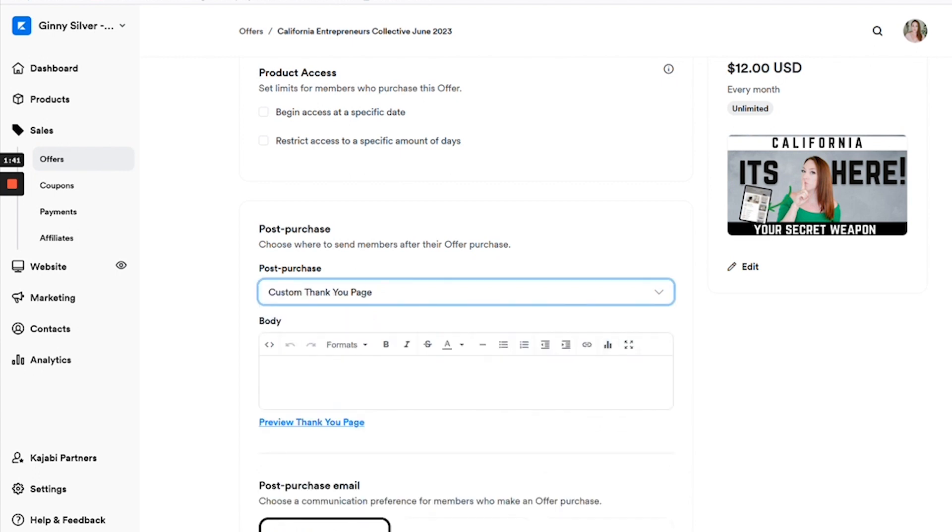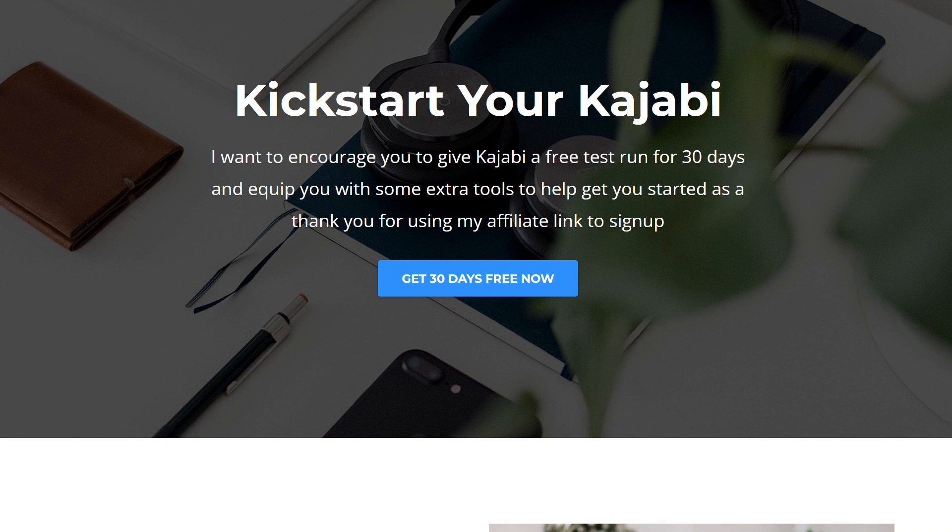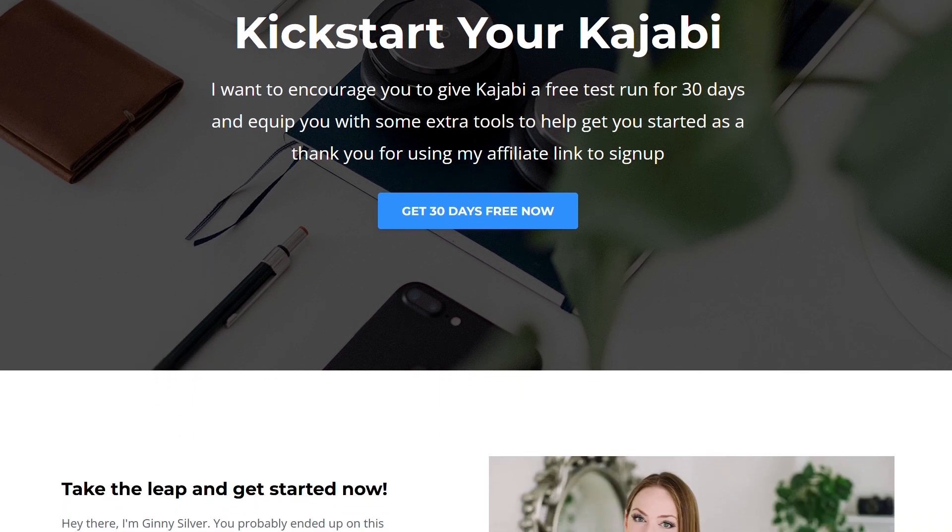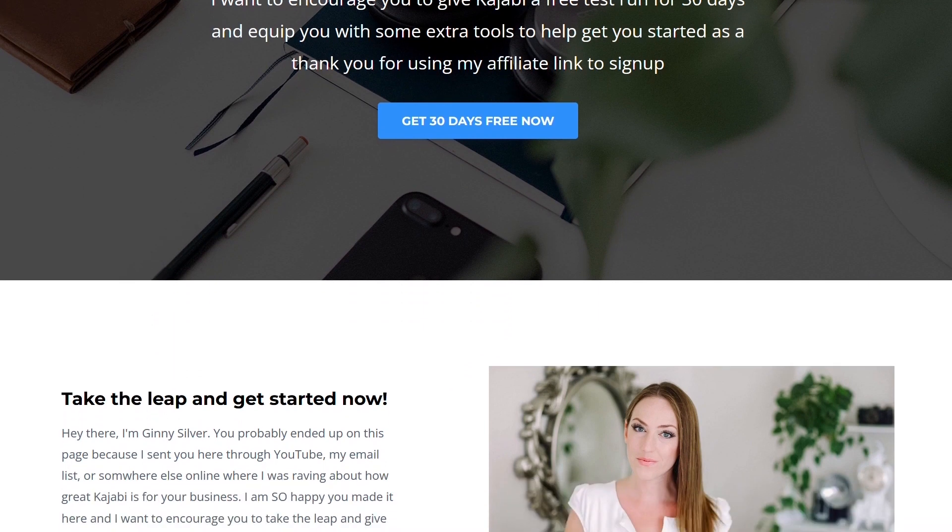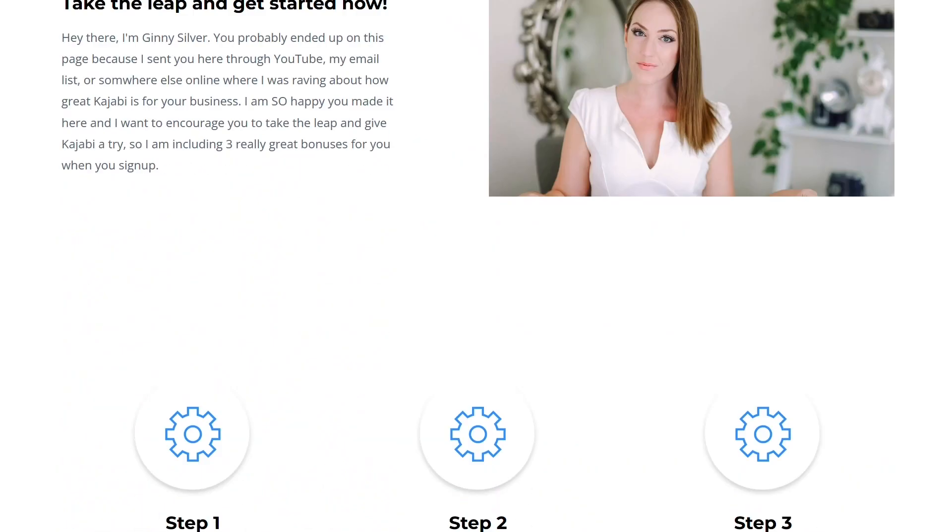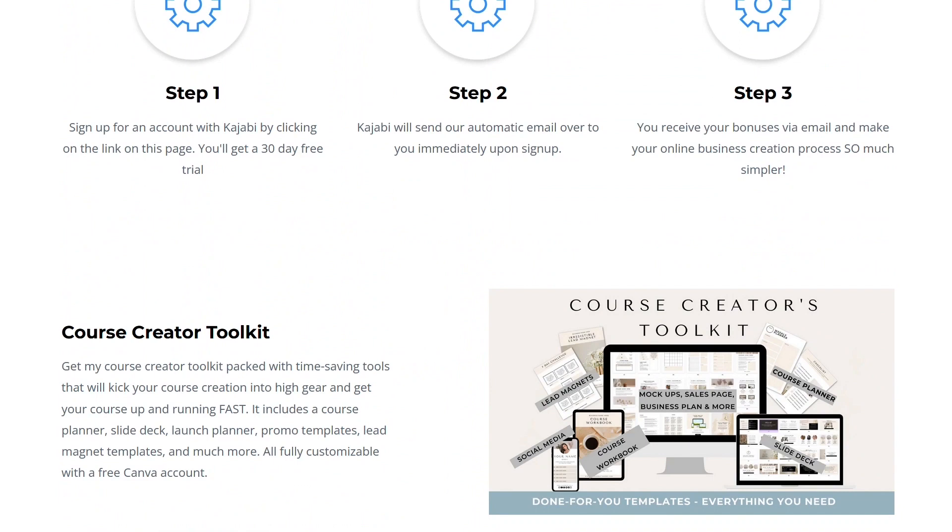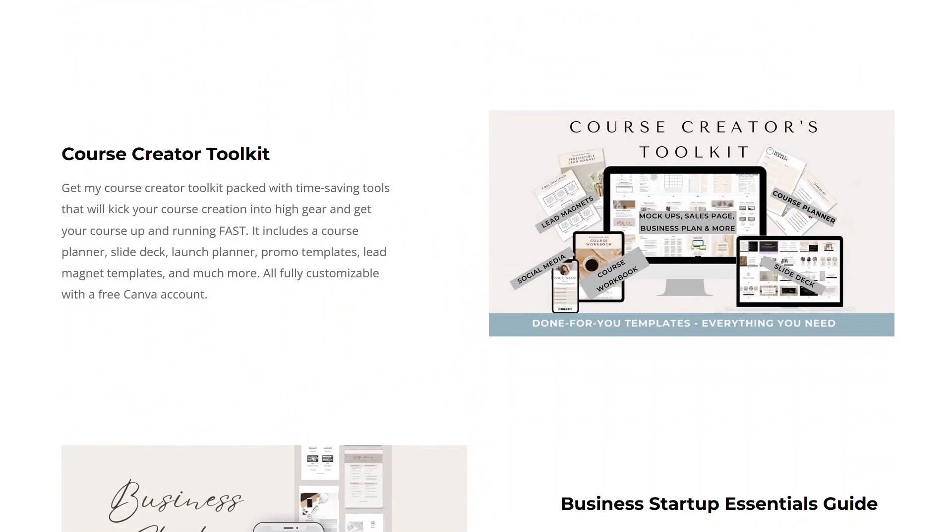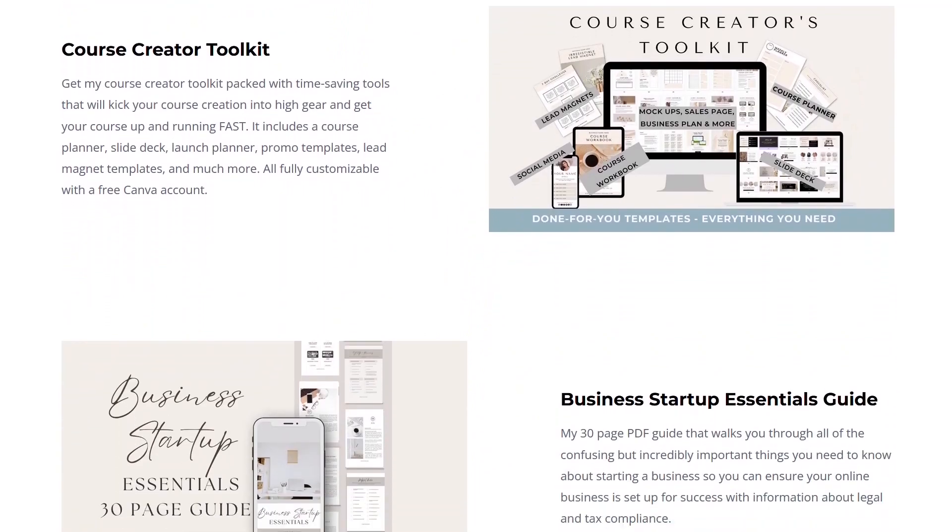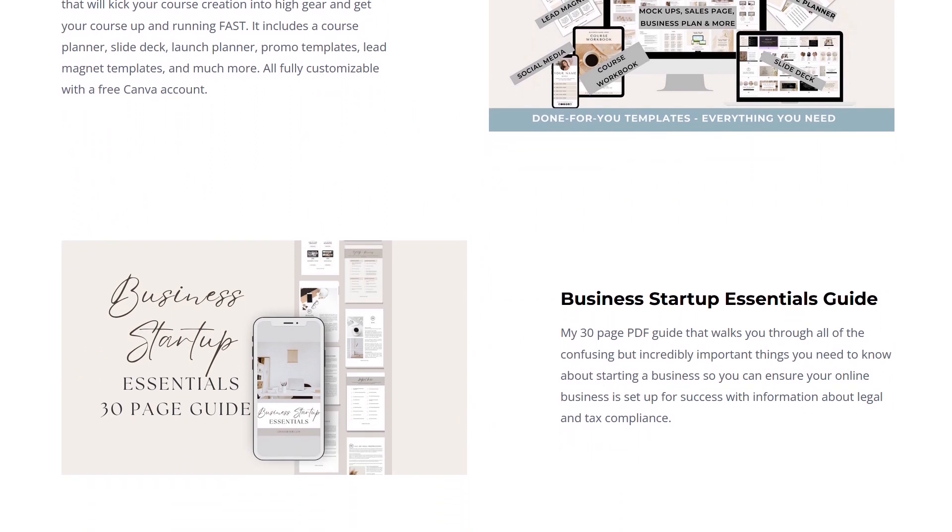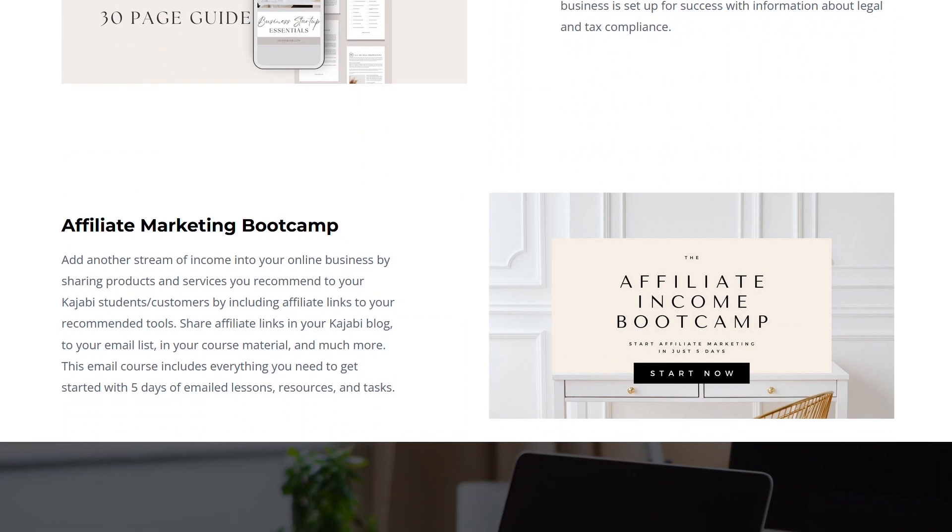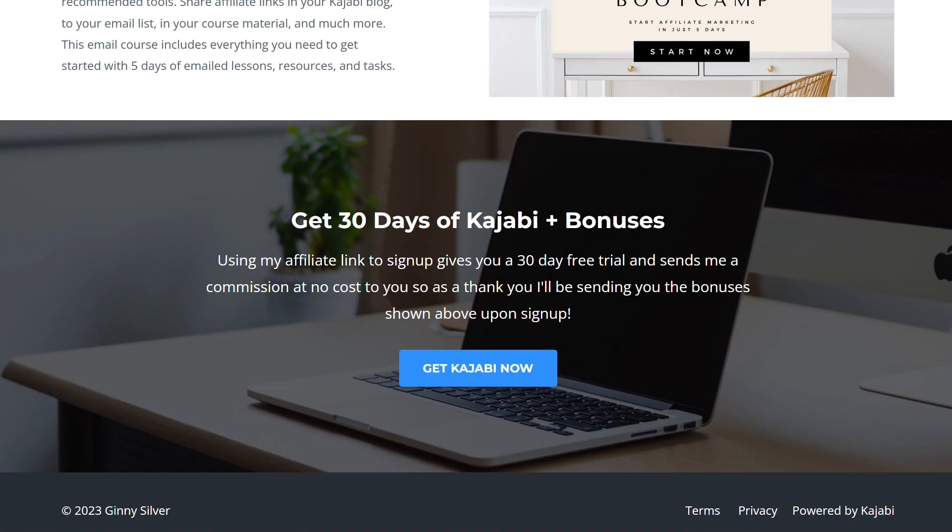Okay you guys, I hope that was really helpful. Now you are able to create and sell unlimited products within Kajabi without upgrading your plan. Please make sure that you use my link in the description down below to sign up for a 30 day free trial with Kajabi. And if you use my affiliate link, then I am going to thank you by sending you over instant tools that are going to help you to get started on building your online business.